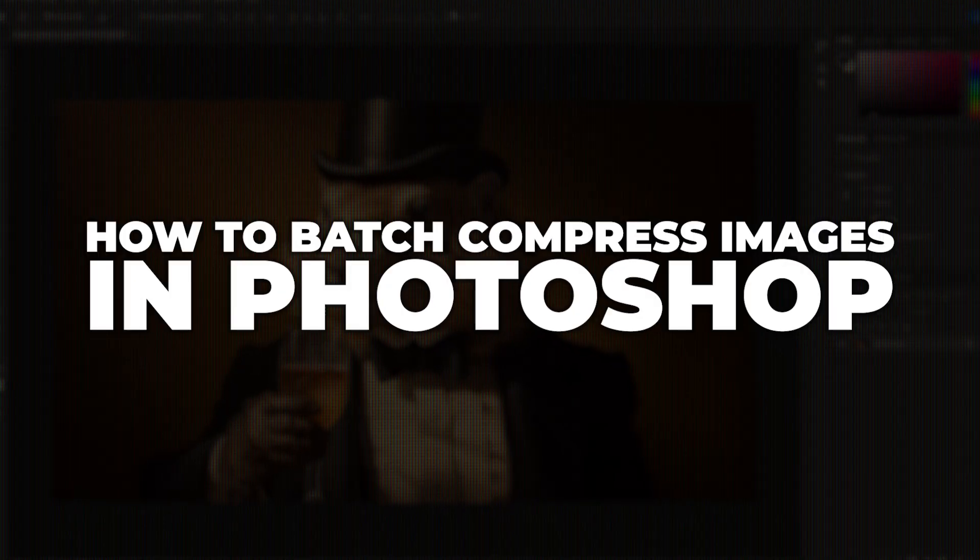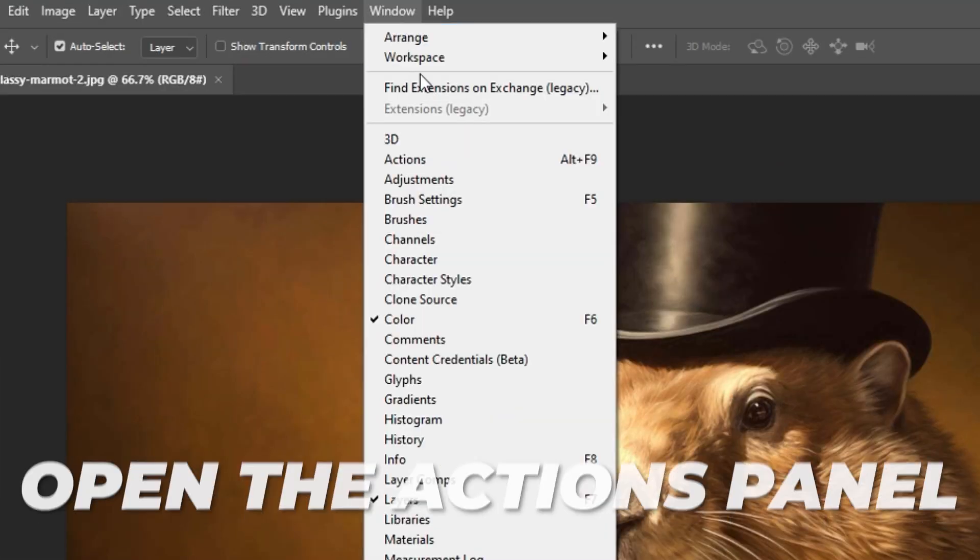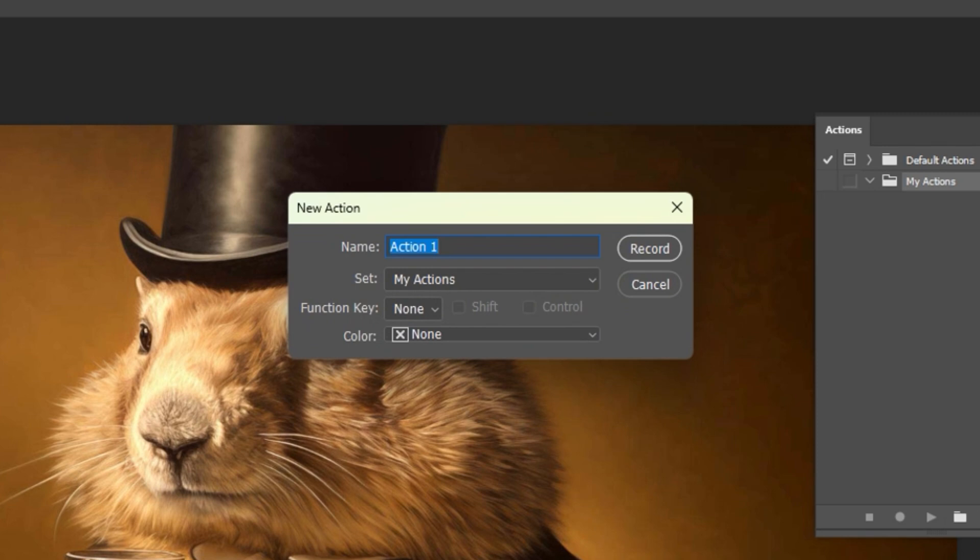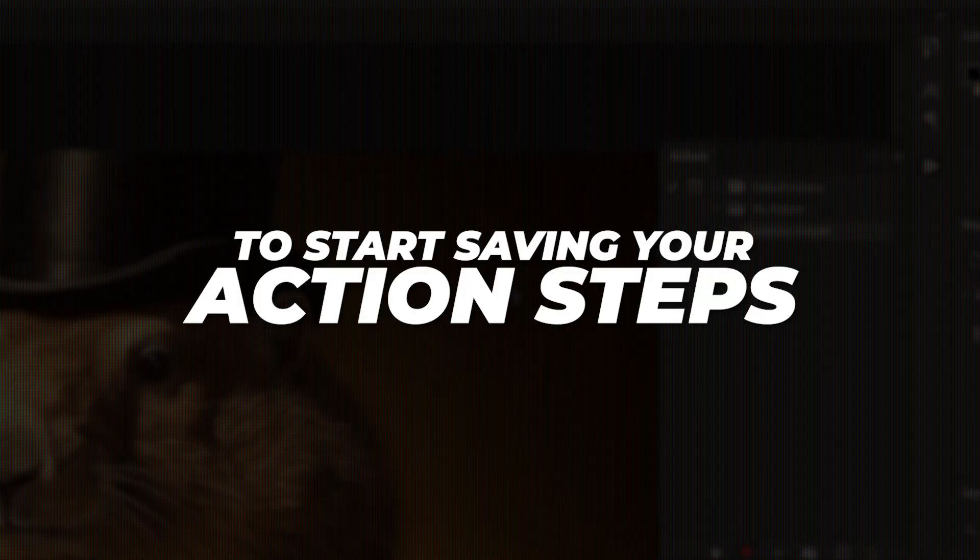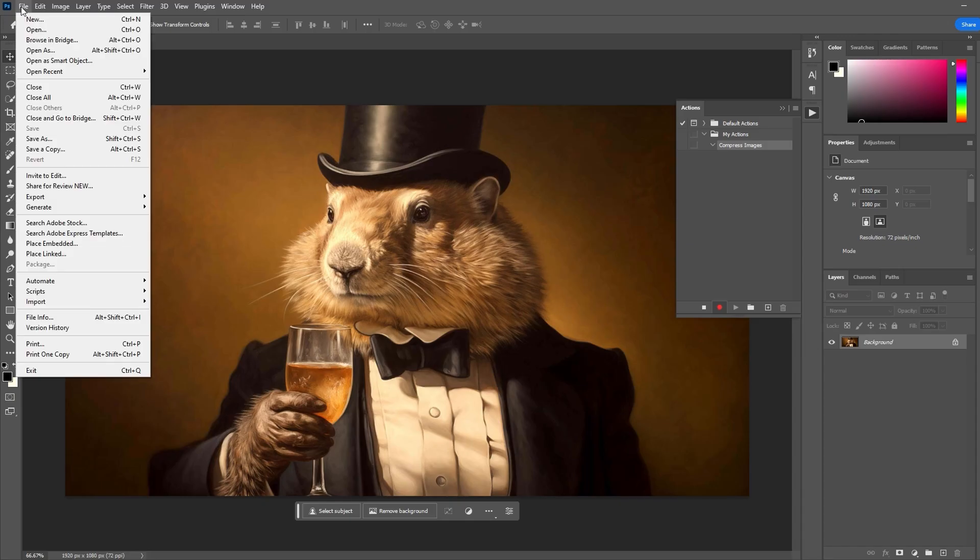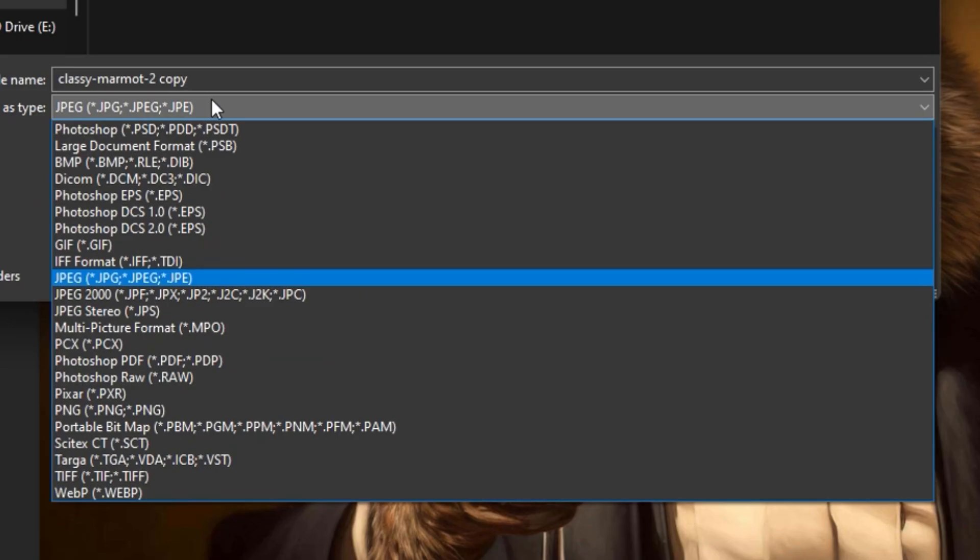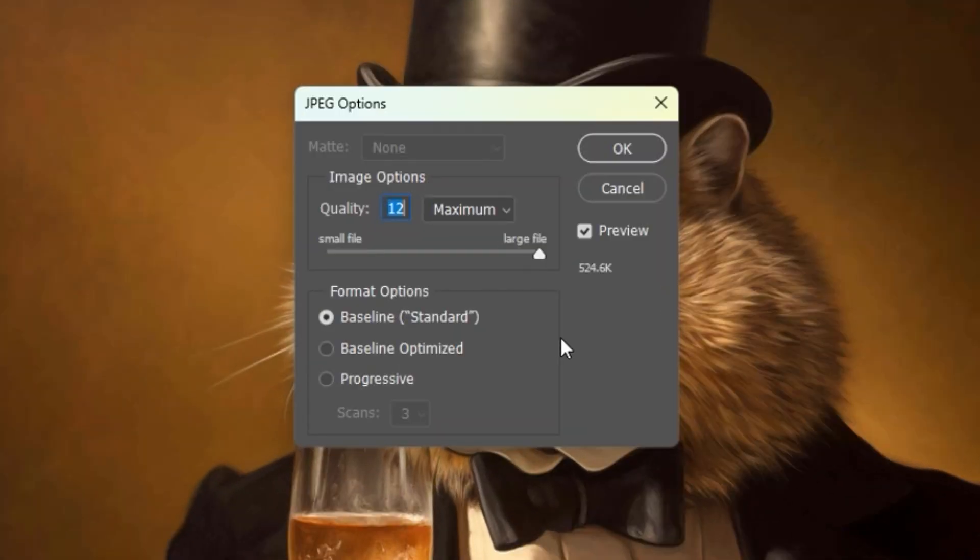How to batch compress images in Photoshop. Step one is to open the Actions panel, then click the plus icon to create a new action. Input a name, then click Record to start saving your action steps. Next, you'll navigate to File, Save a Copy.